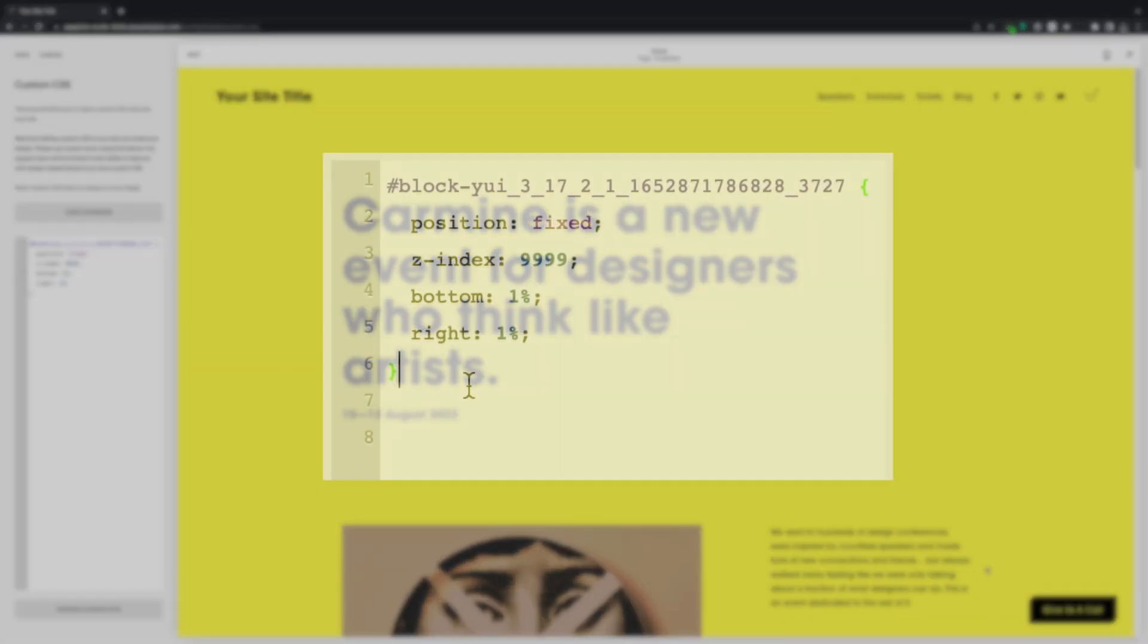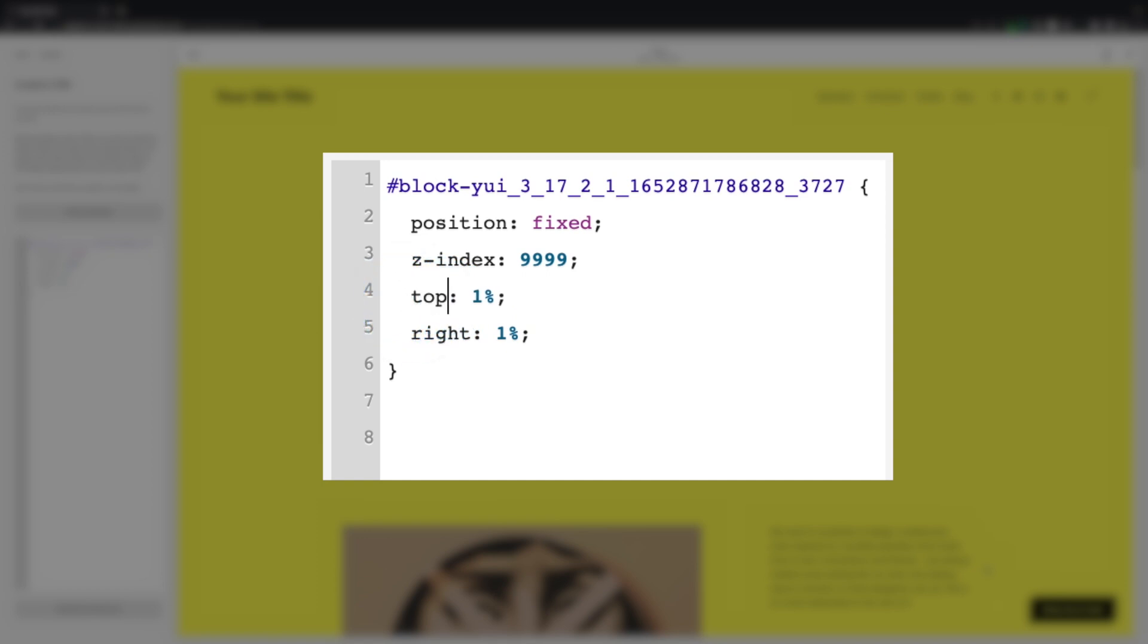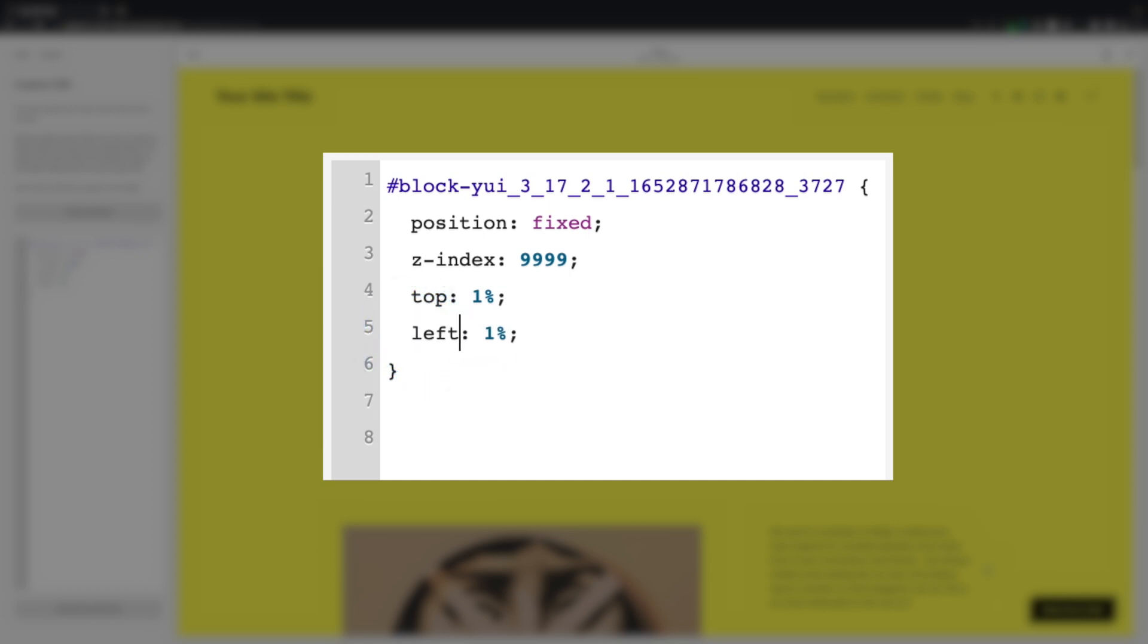But let's say you want it in the bottom left or the top right. Well, that's where we can change these properties and percentages. So we can change bottom to top, and that'll move it 1% from the top of the screen. Same with right, we can change this to, yep, you've guessed it, left.